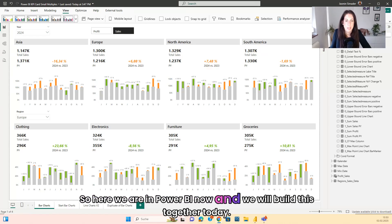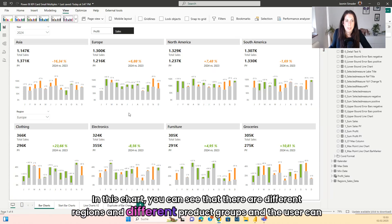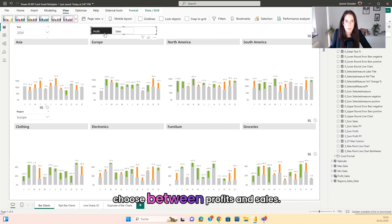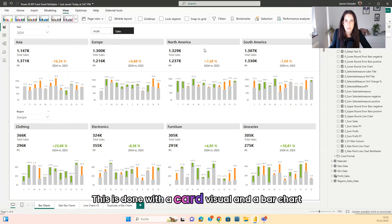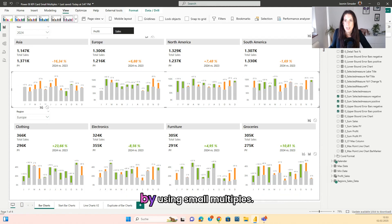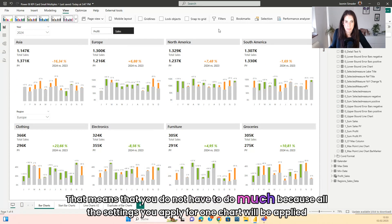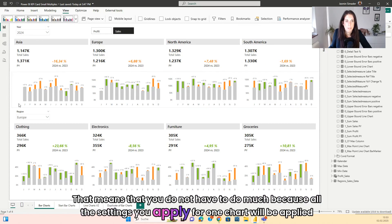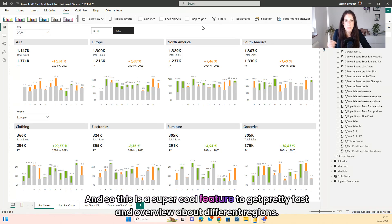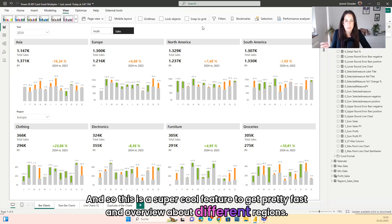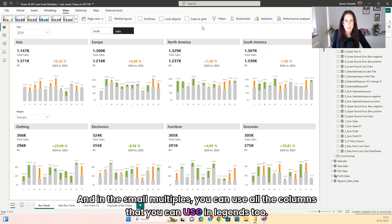Here in Power BI you can see different regions and different product groups, and the user can choose between profits and sales. This is done with a card visual and a board chart using small multiples. That means you do not have to do much, because all the settings you apply for one chart will be applied automatically to the other regions. This is a super cool feature to get a pretty fast overview about different regions, and in the small multiples you can use all the columns that you can use in Legends.